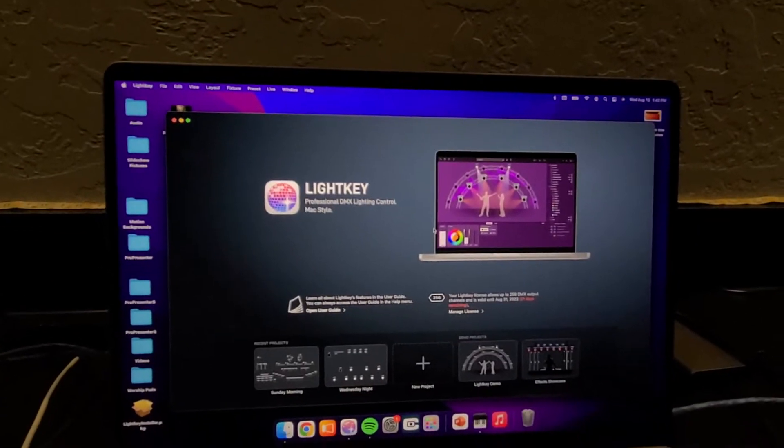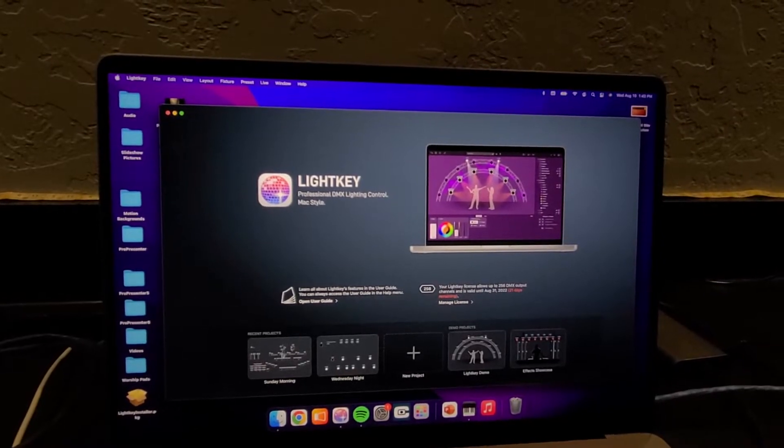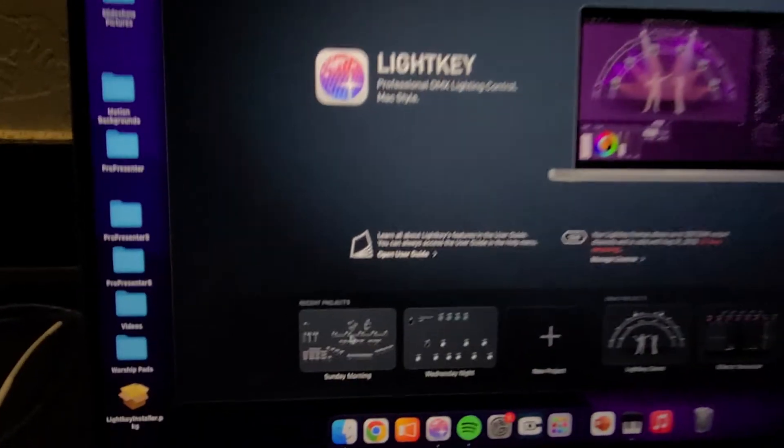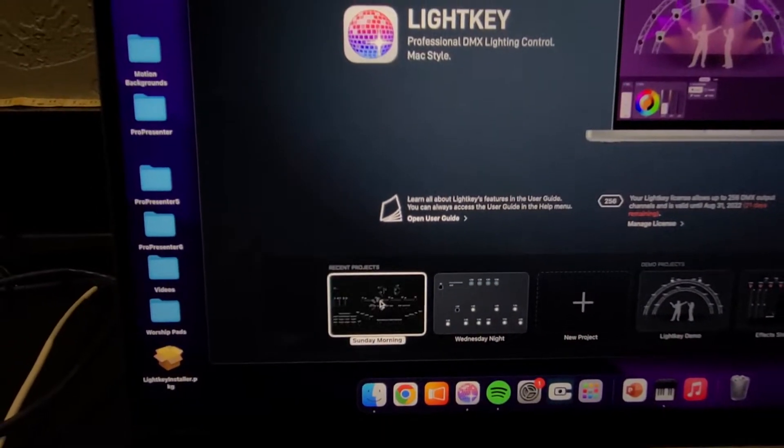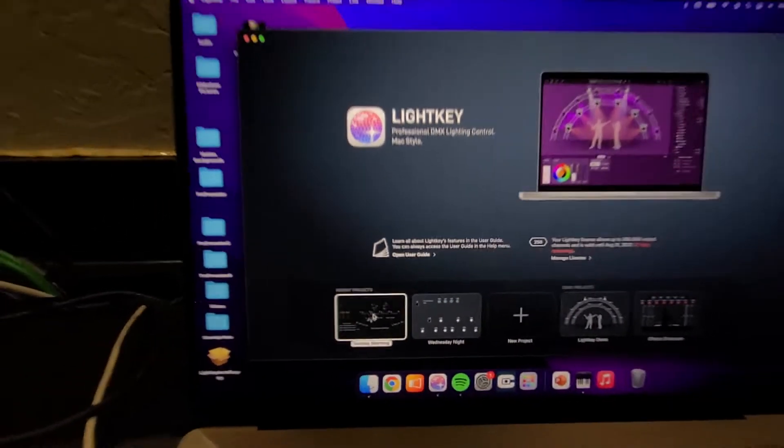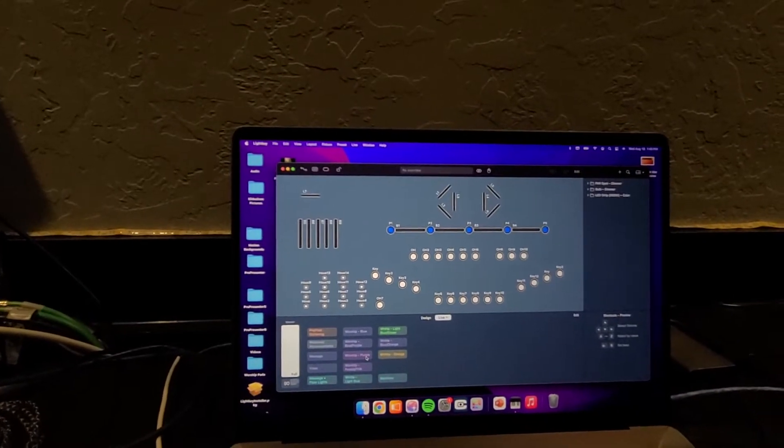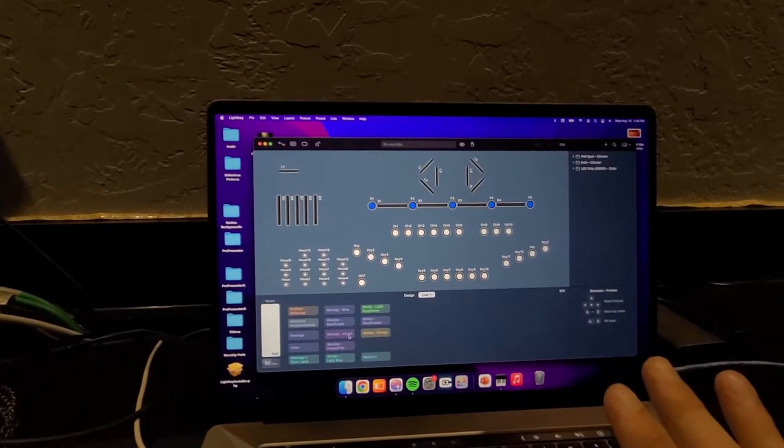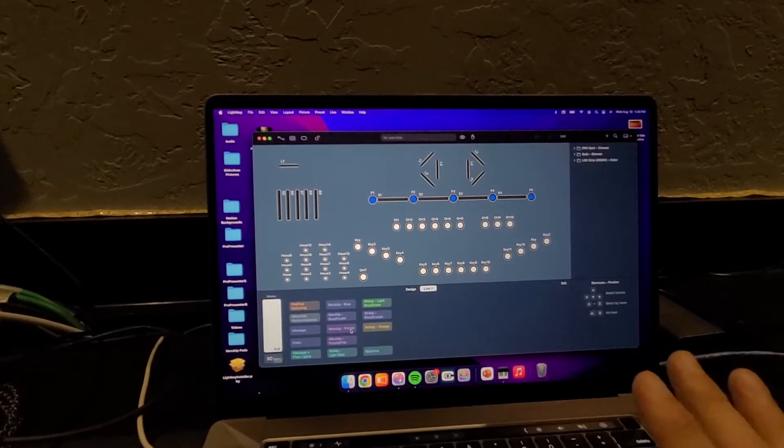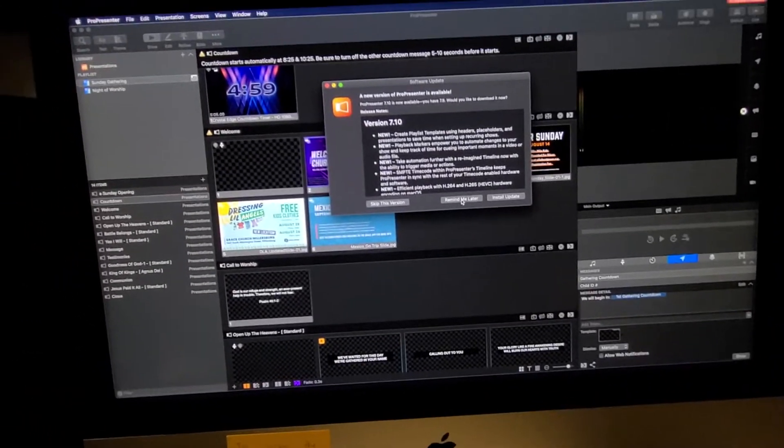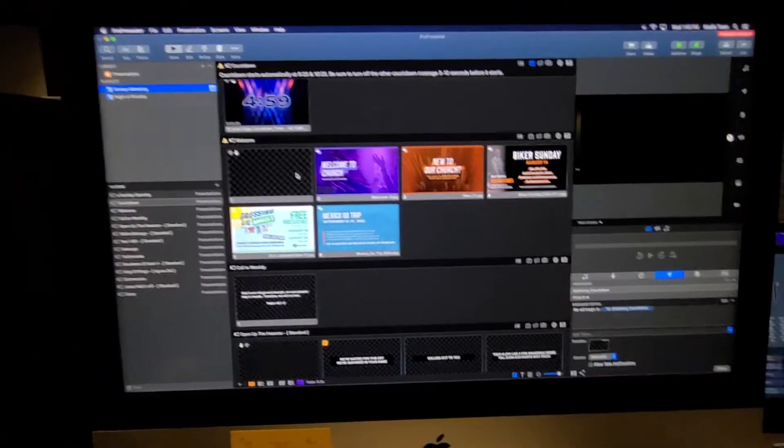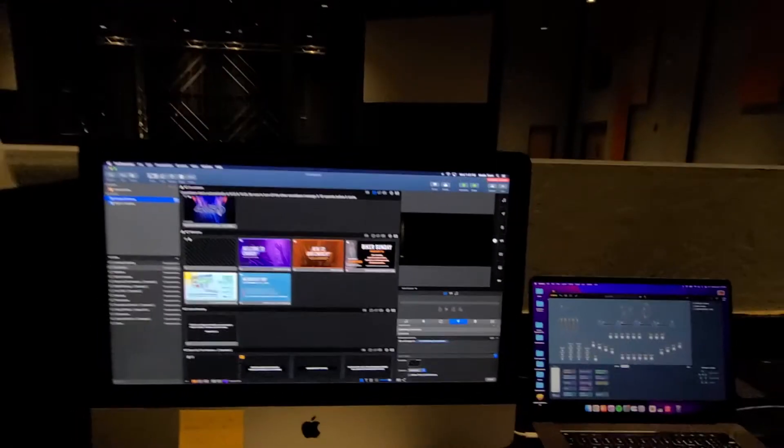So once it authenticates, you can come down to this little guy right here, it's called Sunday Morning. And it'll pop up all of our stuff. So at this point, we shouldn't have any problems. It should just connect and work. So I'm going to come over here and just test it. I'm going to hit the countdown and see what happens.